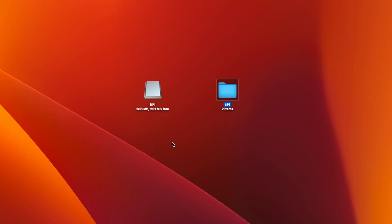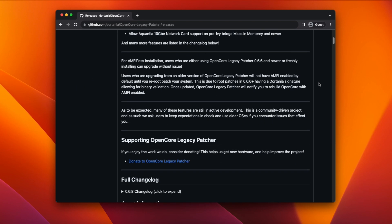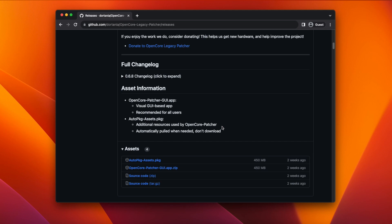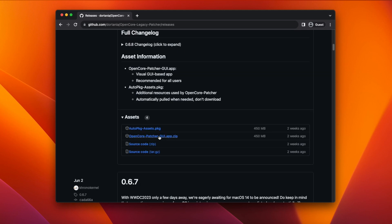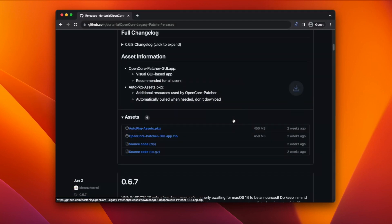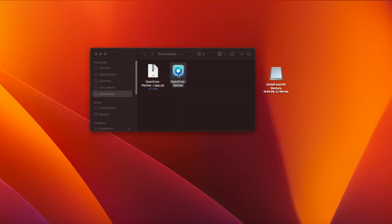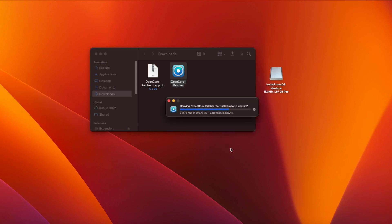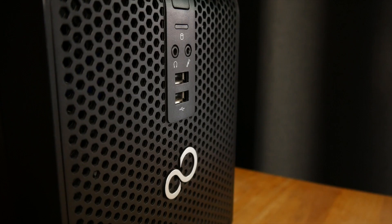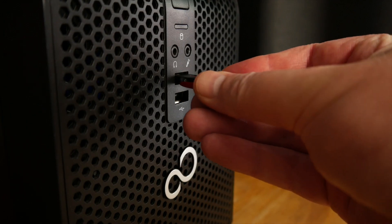Before finishing we'll need to copy the OpenCore Legacy Patcher app onto the USB as well so that we can use it to patch the HD4600 graphics after installation. Go to the OpenCore Legacy Patcher GitHub page which will be linked below. Scroll down to assets, click OpenCore Patcher GUI app and then click save to save it to your downloads folder. Open your downloads folder and double click on the zip file to decompress it. Then drag the OpenCore Patcher icon over to your USB drive. And you can drag the OC auxiliary tools icon over too. Now plug the USB drive into one of the front USB ports.